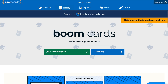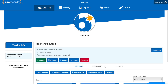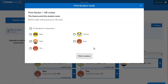Let's go ahead and print a class roster. To do this, click Classes in the top and then select your class from the left hand side. Scroll down and click Print Roster slash QR Code.